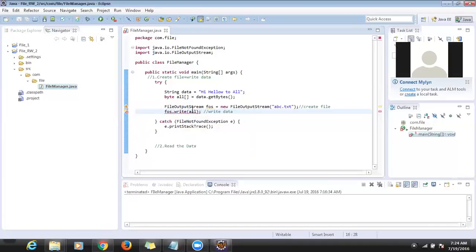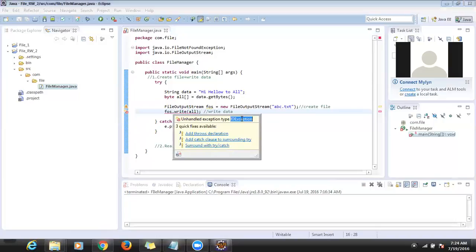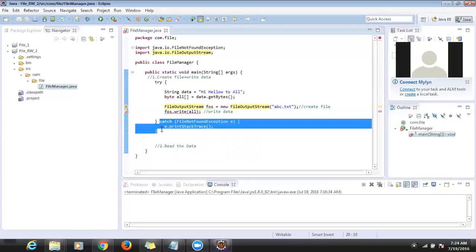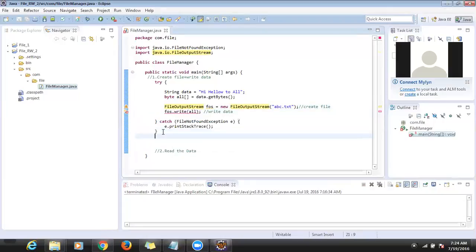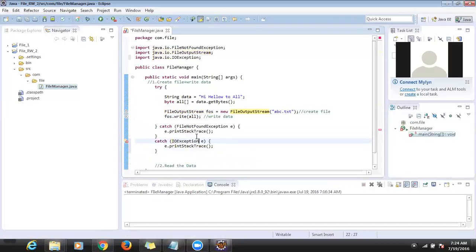When we call this write method, it throws an IOException. So we have to add a try-catch for IOException. Now the exception is gone.